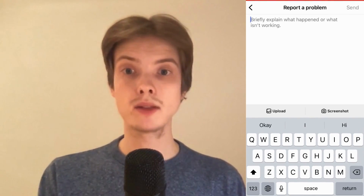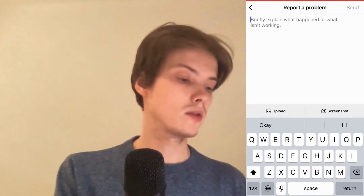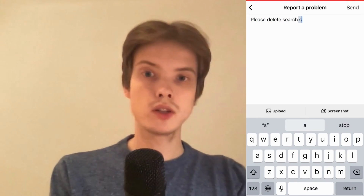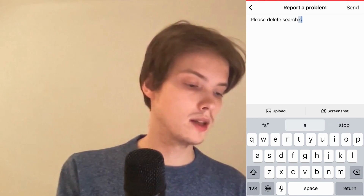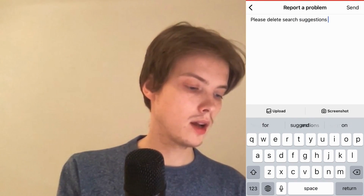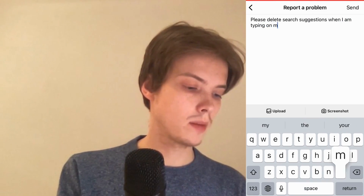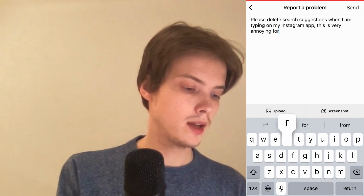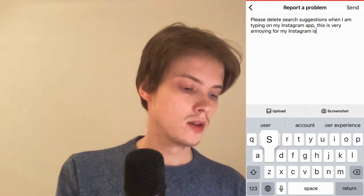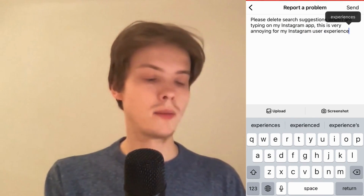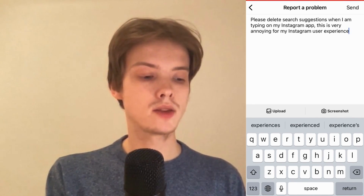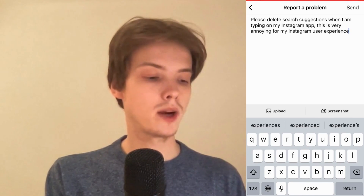You'll be taken to a new page where you need to write something like this to Instagram: "Please delete search suggestions when I am typing on my Instagram app. This is very annoying for my Instagram user experience." Then click "Send" in the top right corner.